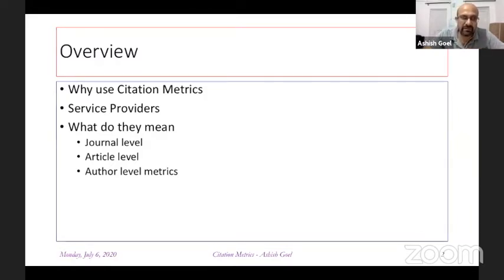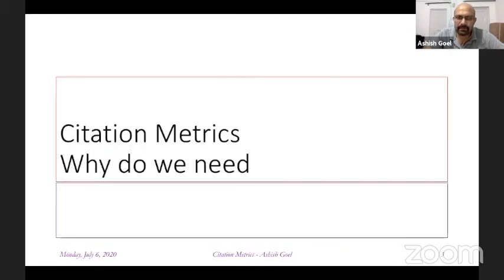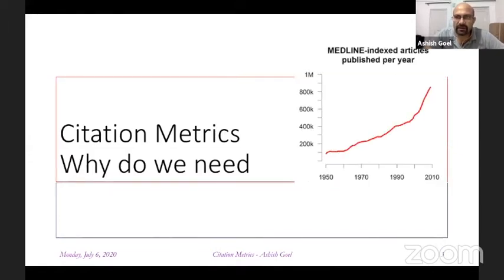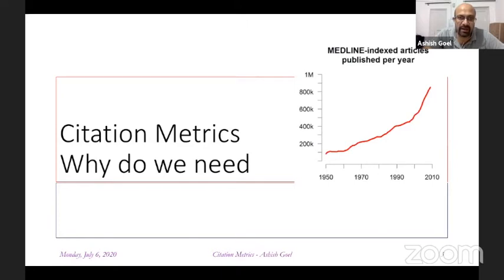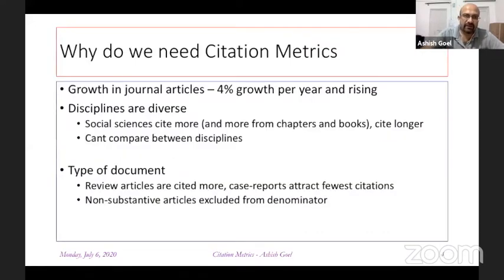In the next 10 to 15 minutes, I will talk in this short presentation on why we need to use citation metrics, who the different service providers are, and what citation metrics really mean. Everybody comes dressed as a Mona Lisa — journal publications and PubMed-indexed publications have gone up in the last few decades in disproportionate levels, and it becomes difficult to distinguish wheat from chaff.